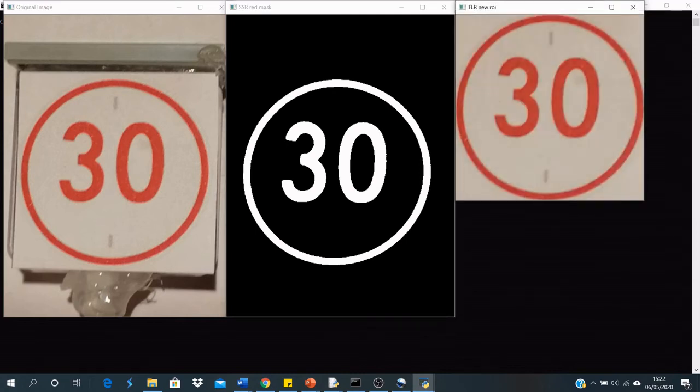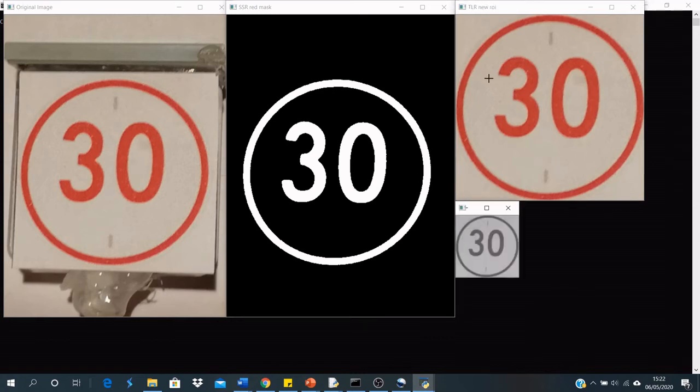I use a bounding rect to get a new region of interest, which will be used for template matching. This region of interest is then resized to the same size as the templates that we'll be matching against and converted to grayscale.